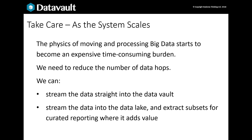Handling data at volume is difficult. As volumes grow, some data strategies such as indexing become progressively more expensive to maintain. We need to reduce hops, so we might stream data straight into the raw vault — an approach that works successfully for some — or just use the data vault for a smaller subset of data for reporting purposes, leaving the rest in the lake for bulk processing. That's the challenge we all face as architects.